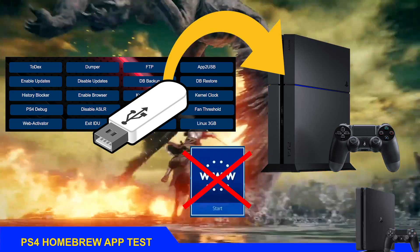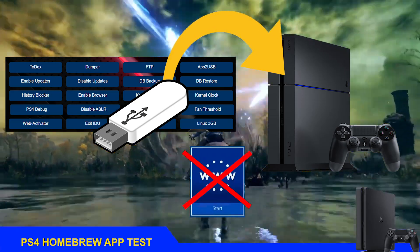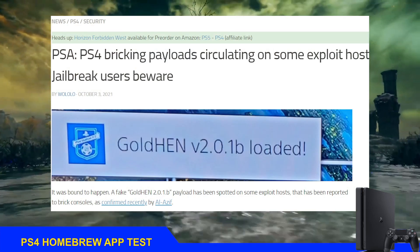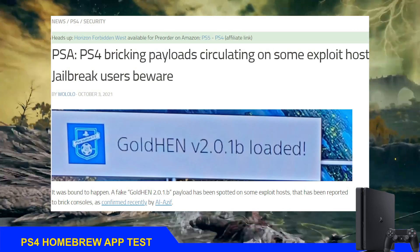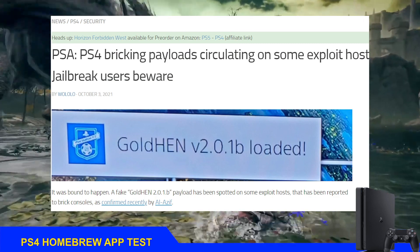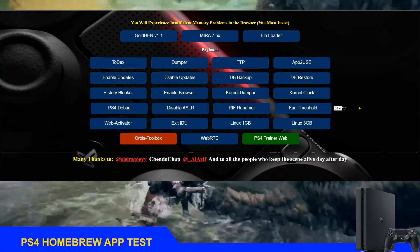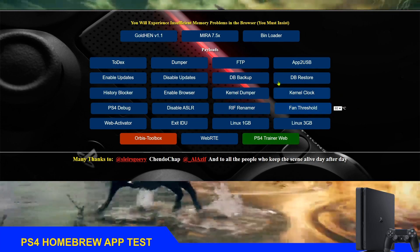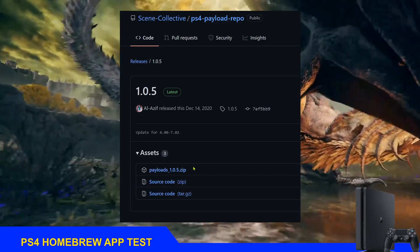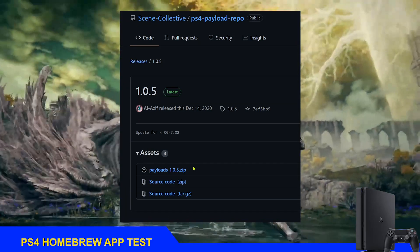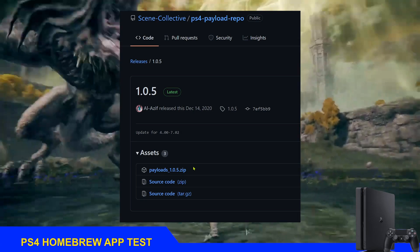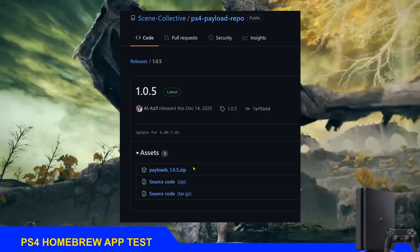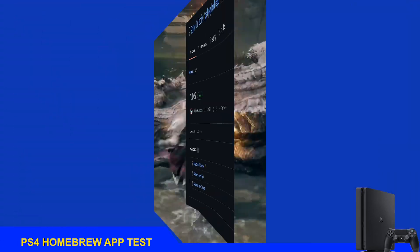This is an amazing method to avoid the risks of bricking your PS4 when you use website hosts. Recently there have been fake GoldHEN payloads that caused some people to brick their PS4s. Now you'll be able to use all the payloads you like by going to a trusted developer website, downloading them from there, sending them to the USB drive or the PS4's storage, and using them however and whenever you like.